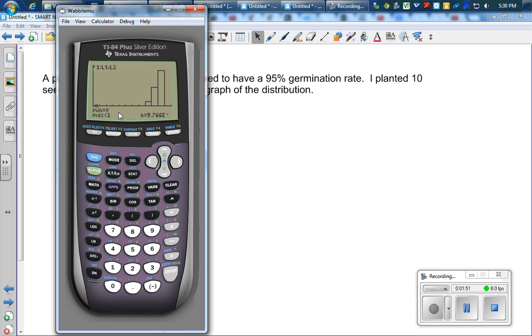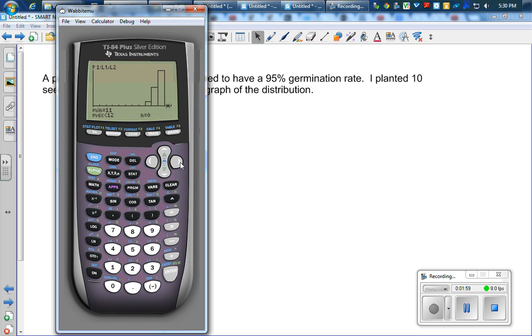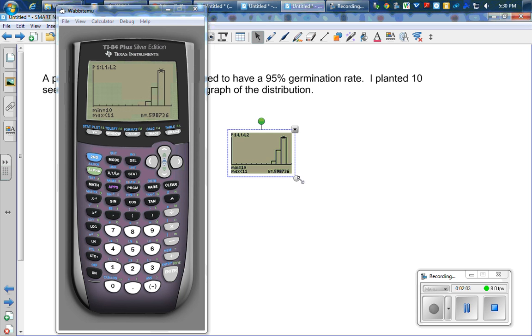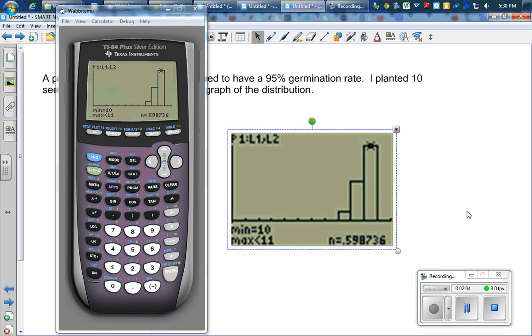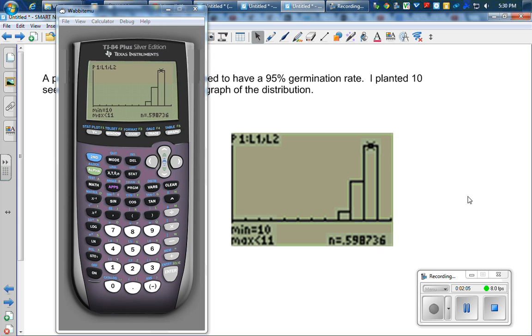I can hit trace and see even though you can't see it, there's actually little tiny bars over there that grow until I get to 10 and then nothing after that. So there is my histogram and how to do that on a calculator. I'll see you later.